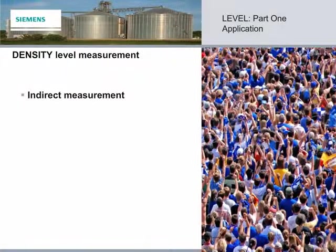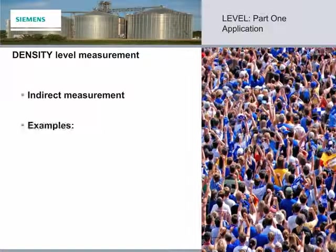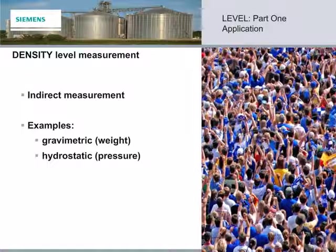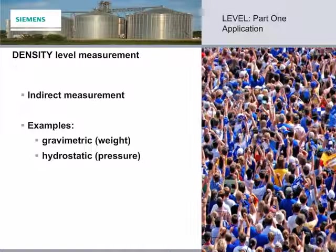Density is another indirect way to measure level. This applies to the gravimetric and hydrostatic technologies. Simply said, you use weight in gravimetric and head pressure in hydrostatic to find level. Please note that you must know the material density when calculating the vessel volume. Once that is complete, you are set for level calculation.